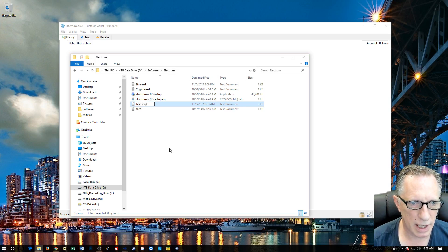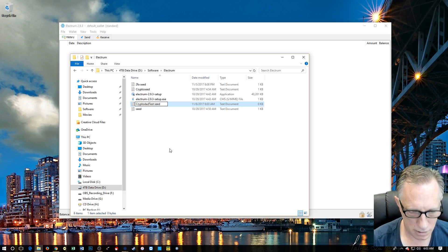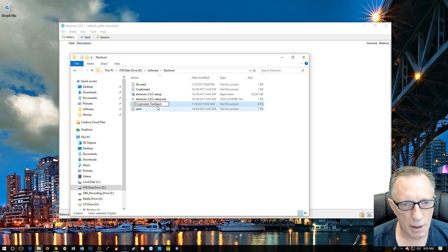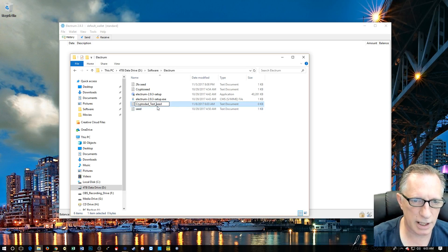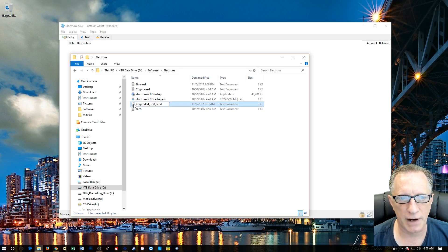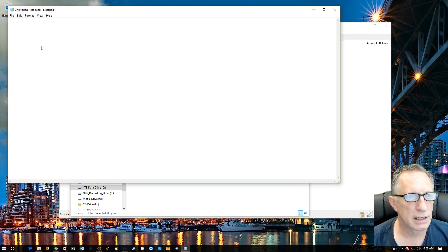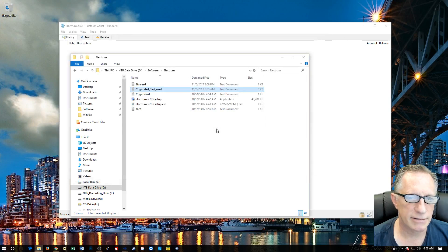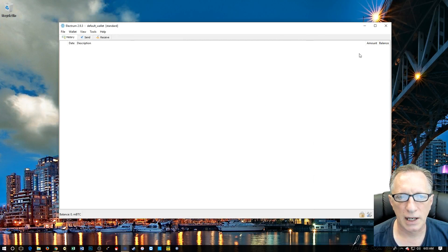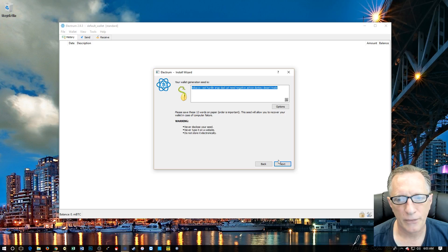Make it meaningful so it's obvious which seed belongs to which wallet. If you have a folder full of files called Seed1, Seed2, Seed3, you'll be trying to figure out which seed went to which wallet. So we're going to paste the seed in here and save it.